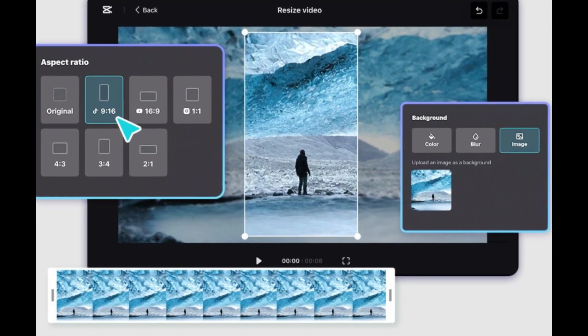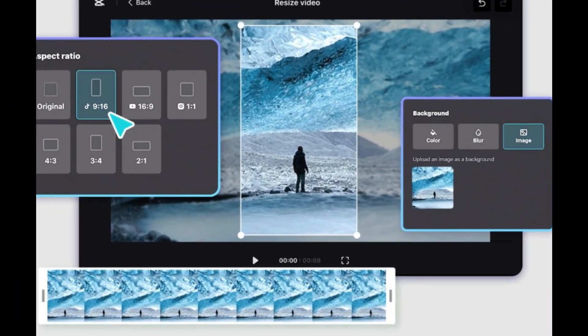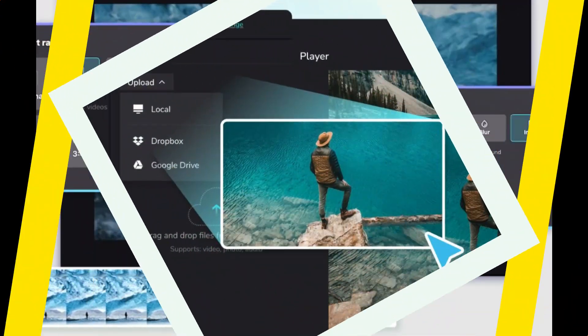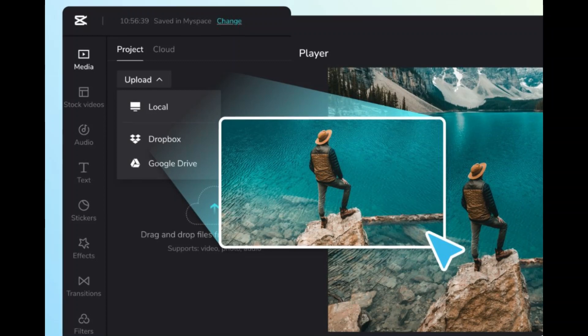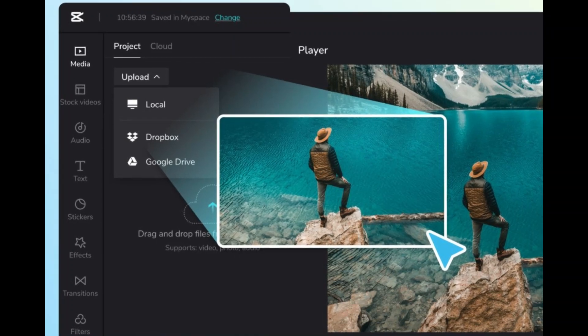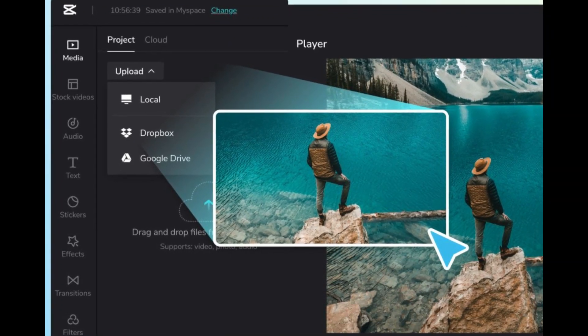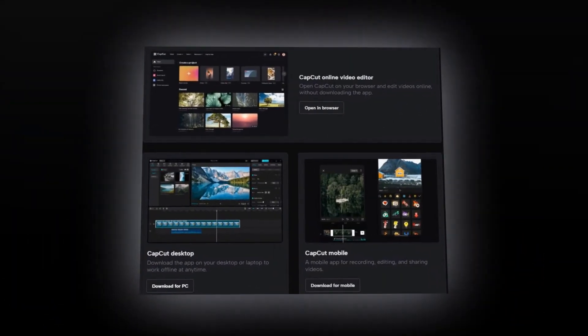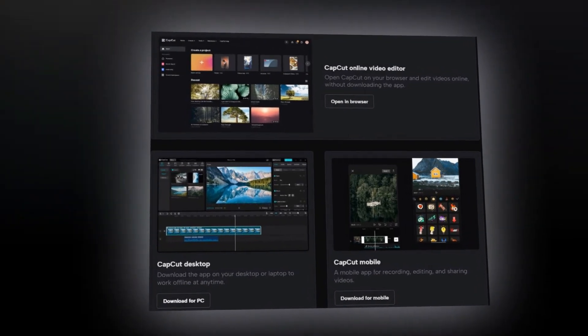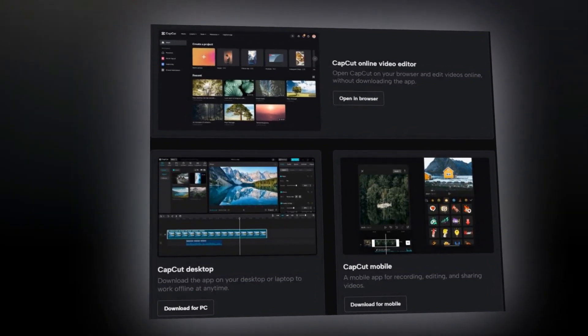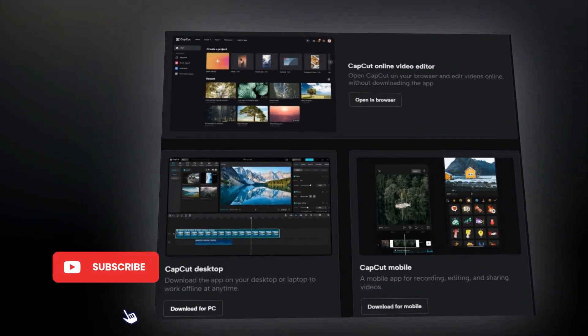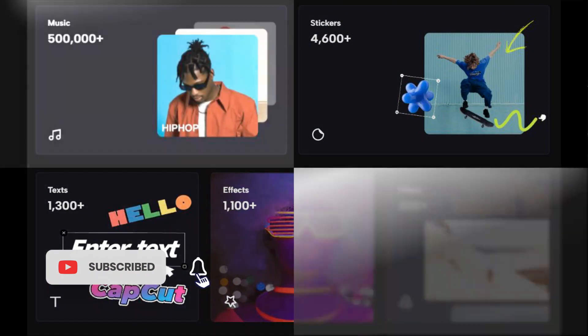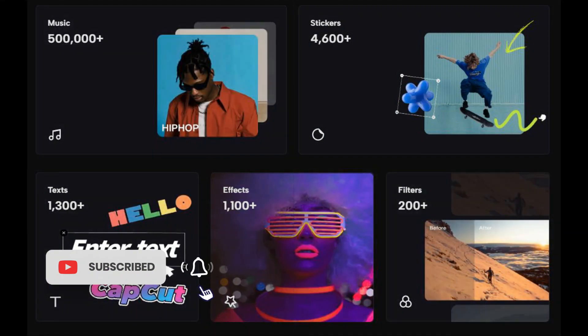The fact that you can use it on multiple devices and have access to all the same features is really powerful. CapCut actually started out as an app first. They have taken the same interface, workflow, and usability from mobile and brought it over to the desktop version.